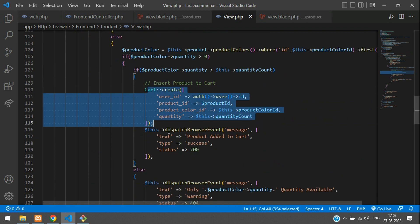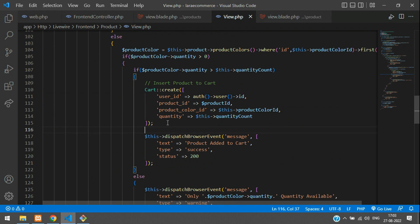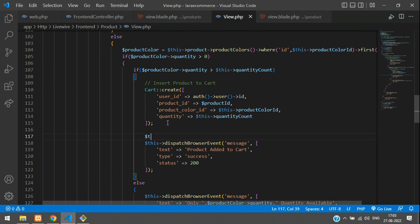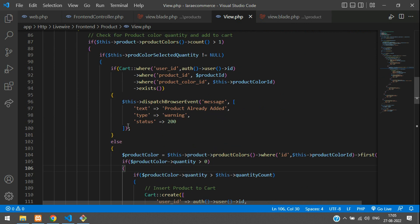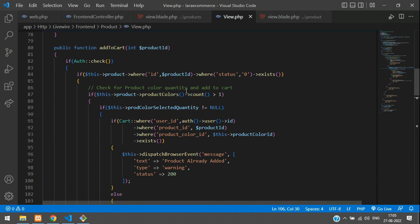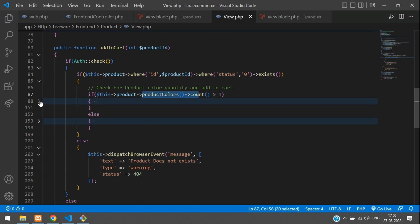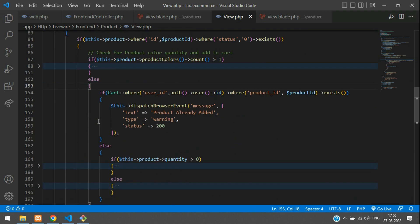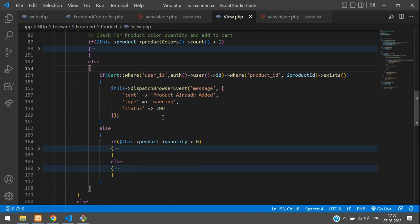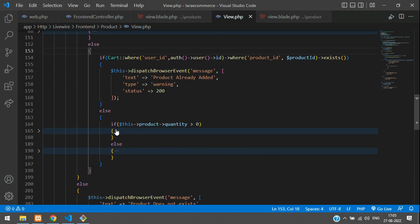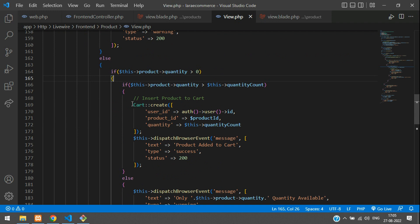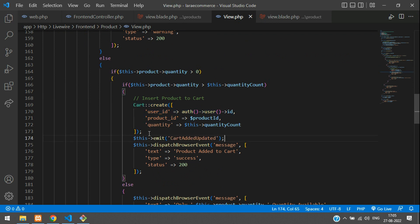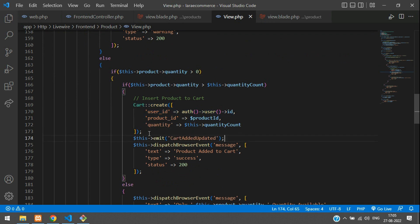Here is our add to cart function that's called from the Livewire blade file. Whenever you add data, you need to send an event using emit. While adding the product color, we're creating the record here. Now emit the event: dollar this emit function cart added or updated. It should be related to your cart.